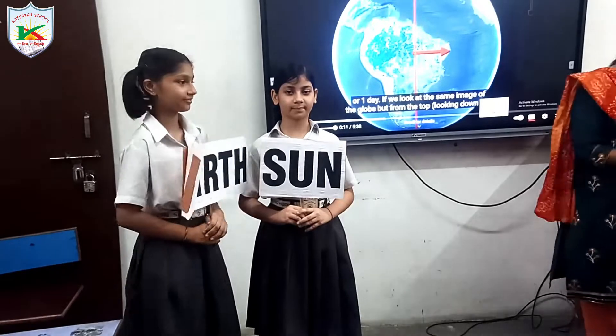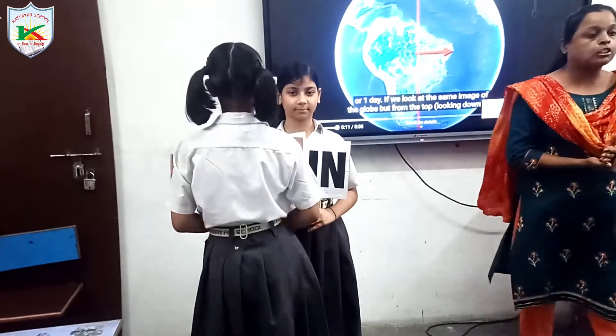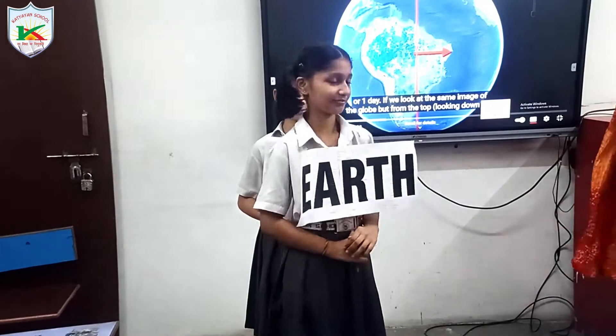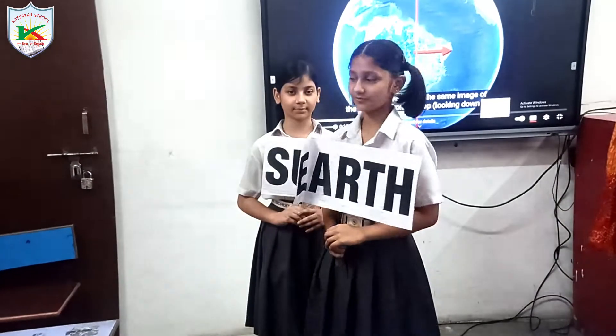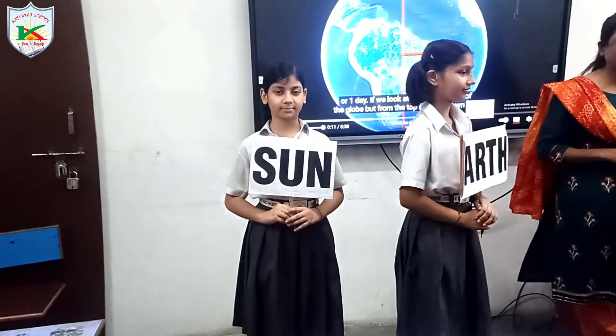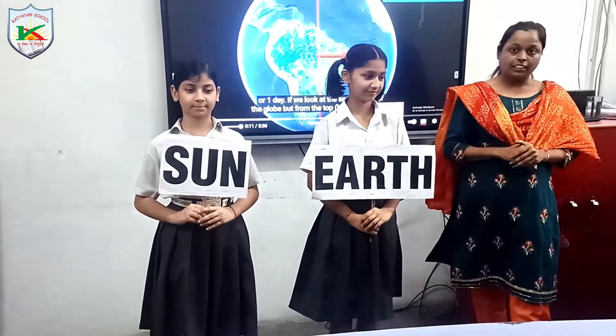And the revolution causes seasons. Revolution causes seasons. Till here everybody has got it — what is rotation and what is revolution? Yes ma'am.